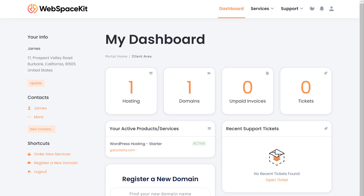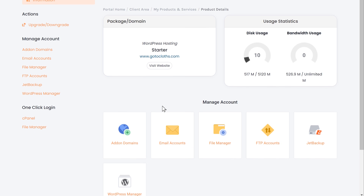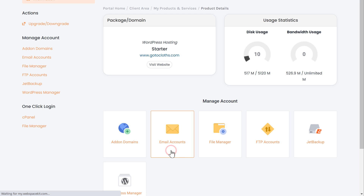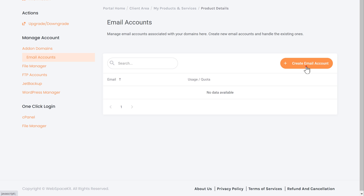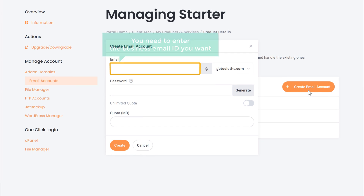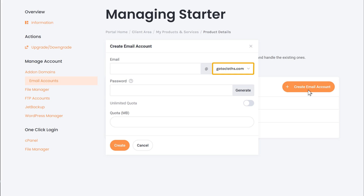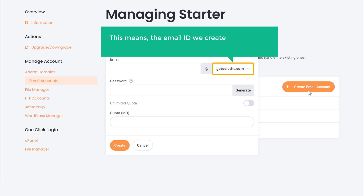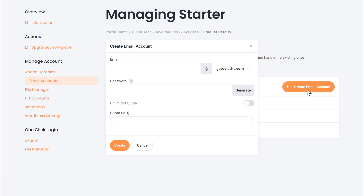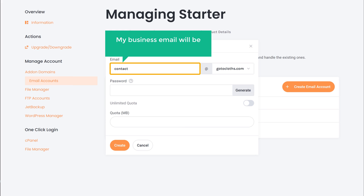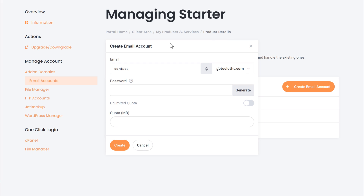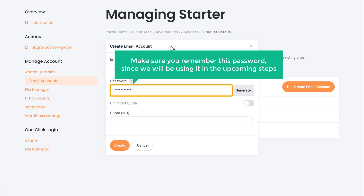Now to create our business email, just click here and it will take you to this page. Just scroll down and click email accounts, then click create email account. Here, you need to enter the business email ID you want. You can see our website name here, which means the email ID we create will have our site name instead of the normal gmail.com. I'm going to enter 'contact', so my business email will be contact@gotoclots.com. Next, you need to enter a password for your business email. Now make sure you remember this password since we will be using it in the upcoming steps.